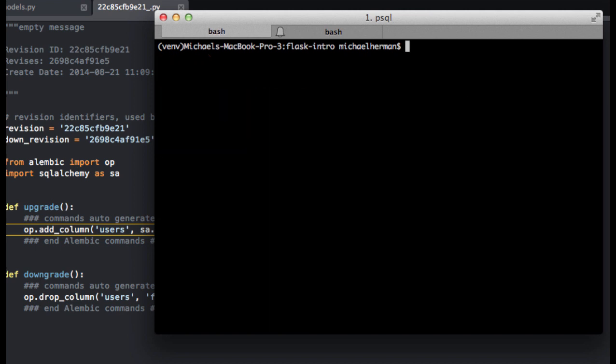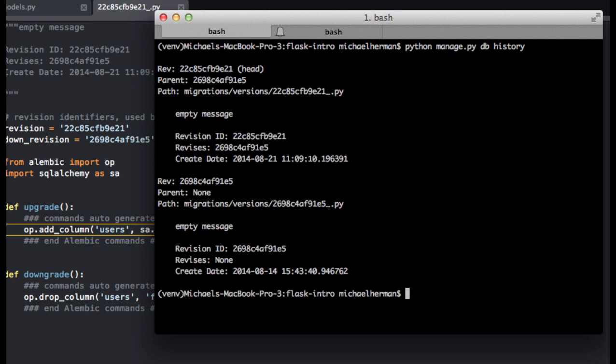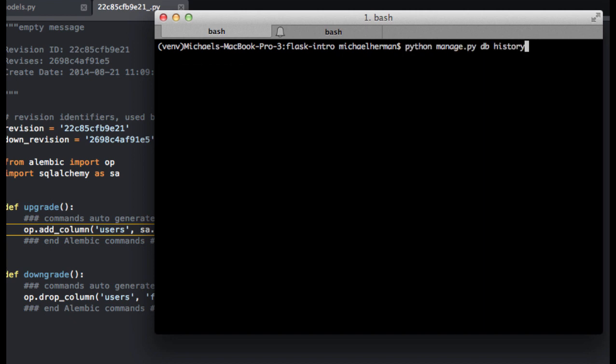Go ahead and exit out. Let's look at our history again. And let's do a rollback to this revision here. So instead of doing negative one, let's go ahead and put the revision ID number in there.